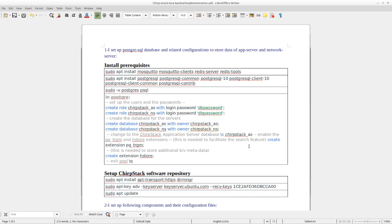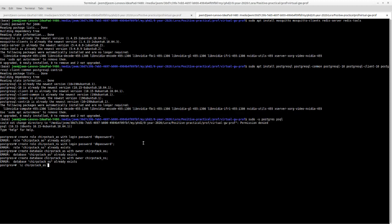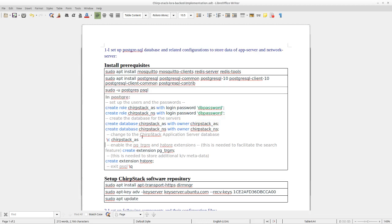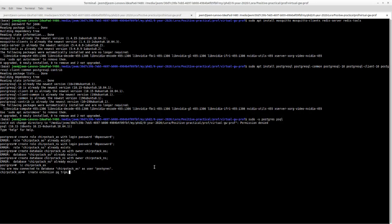Then we need to switch to the SuperStack application server by executing this command. Now we are connected to the SuperStack application server. Now we need to create two extensions: pgcrypto and also the hstore.